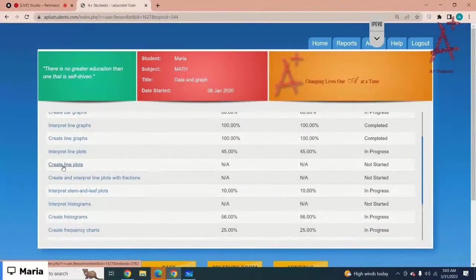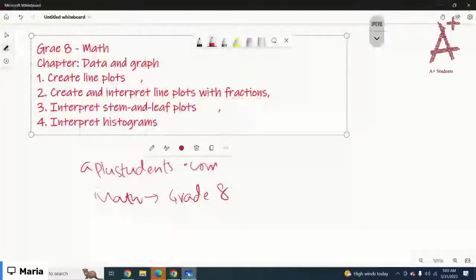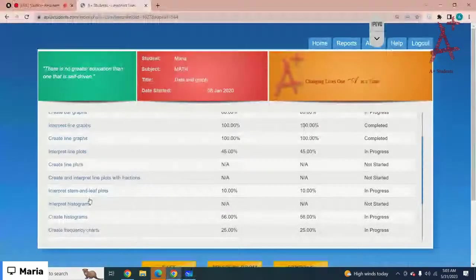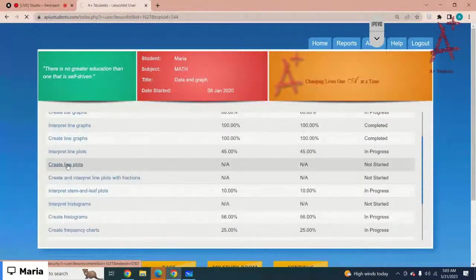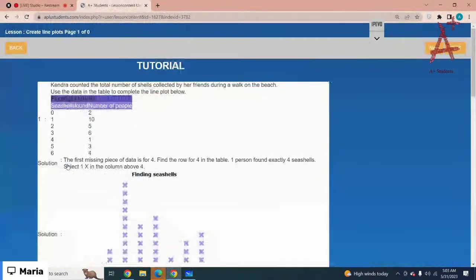We can look at: create line plots, interpret line plots with fractions, interpret stem and leaf plots, and interpret histograms. So let's start with the lesson. Okay, here I am on Grade 8 Math, the chapter is Data and Graphs, and the lesson is Create Line Plots.